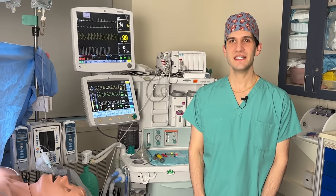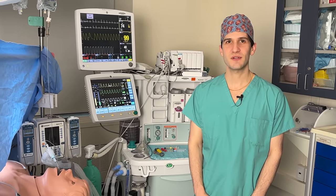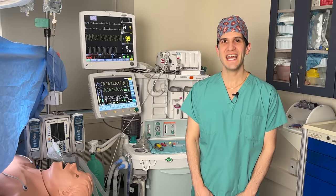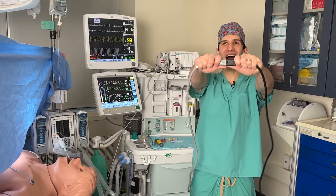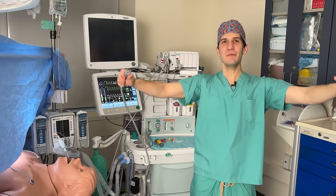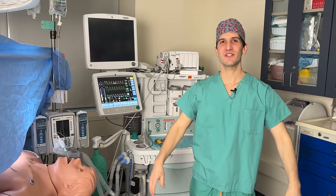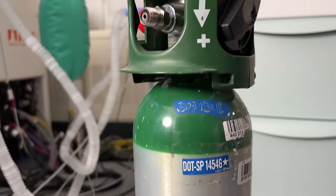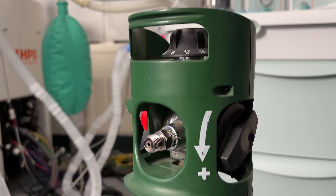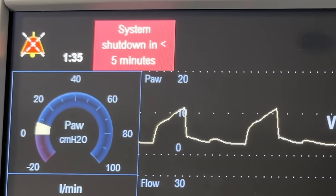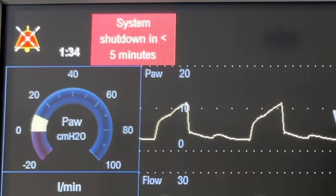My name is Max Feinstein, and I'm an anesthesiologist filming here at the Mount Sinai Hospital in New York City. In this video, I unplug a ventilator that's currently in use and show you what comes next, as well as what anesthesiologists do when there's a power outage of critical equipment.